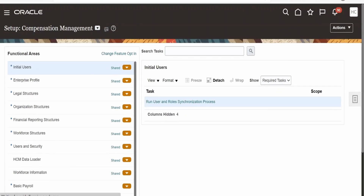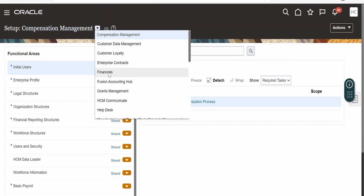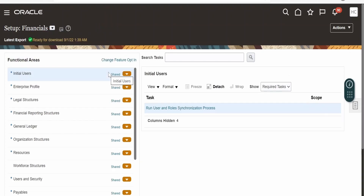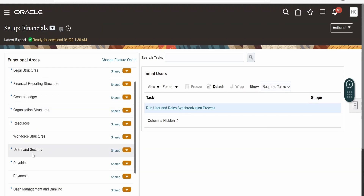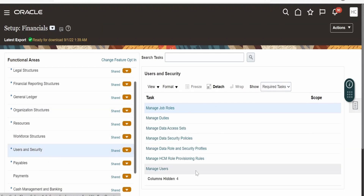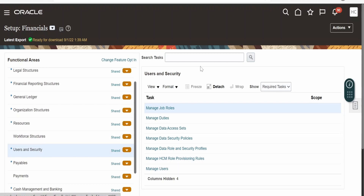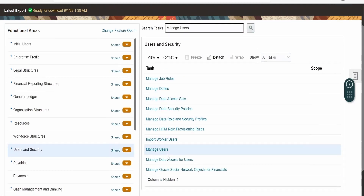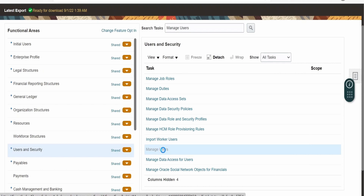By default the setup will be Compensation Management. On the left top corner we need to change it to Financials. If you scroll down, there is a section called Users and Security. Click on this to get the tasks for this function area. The focus of interest is Manage Users — you can also query for it. Once you change the setup to Financials and click Enter, you will get Manage Users. Click on the Manage Users link.